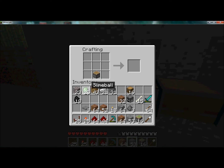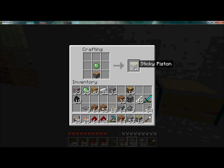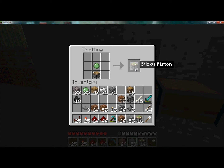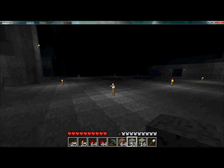Sticky pistons are sticky — they make whatever block is touching them stick to them, so that it doesn't just move and then stay where it is. There are a lot of uses for them, as you'll see. To make one, you just add a slime ball on top of a regular piston and there you go.